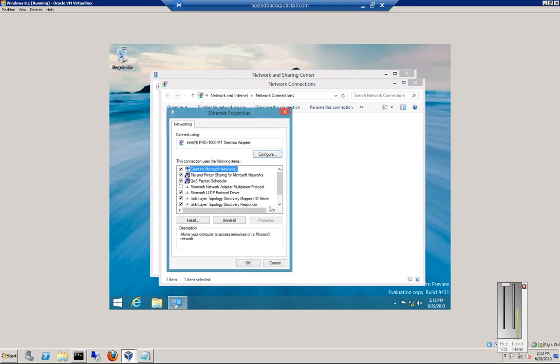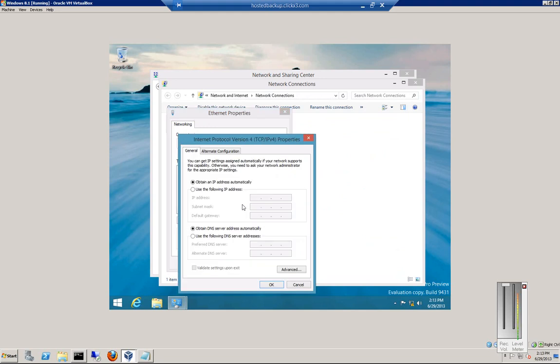Then scroll down to where it says TCP IP 4. You can also change 6 if you want. From here, you can change it from Dynamic to Static.